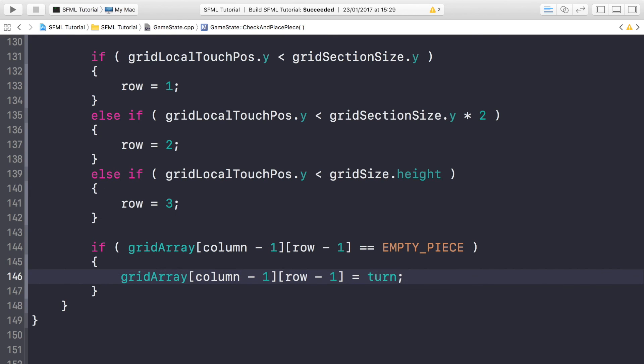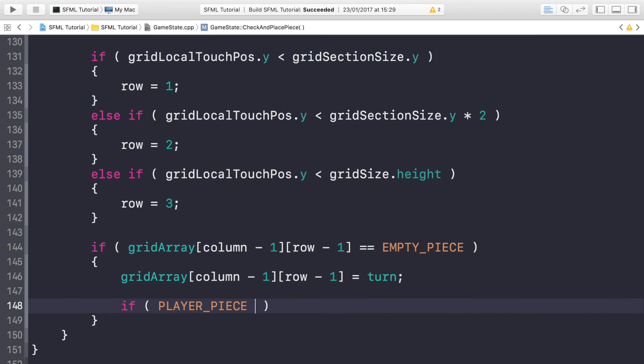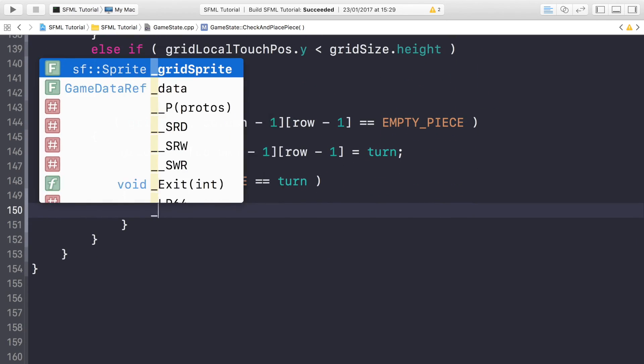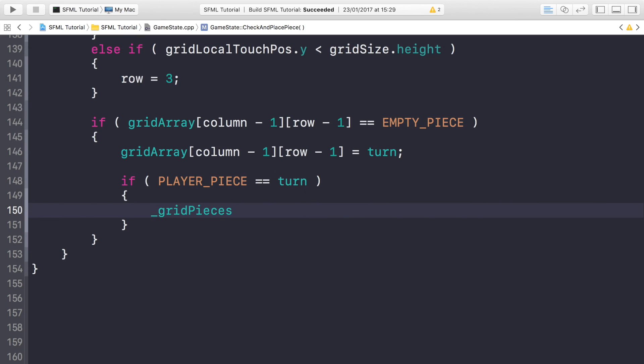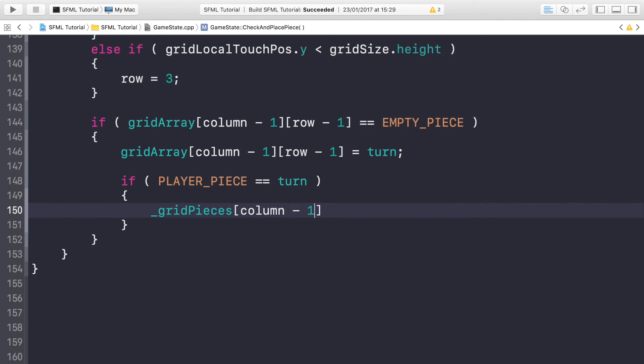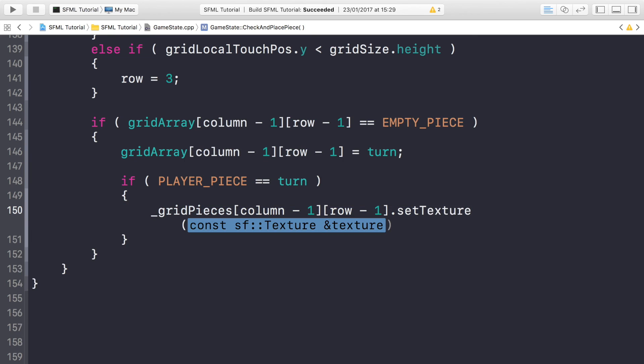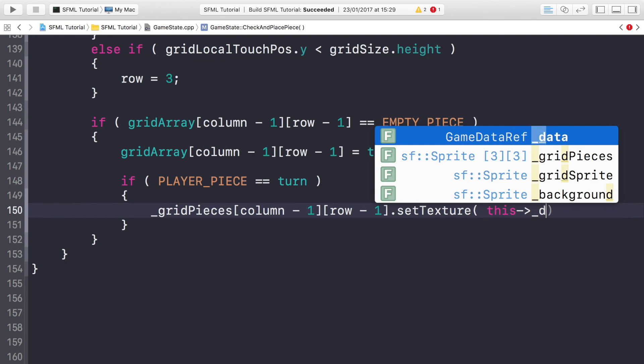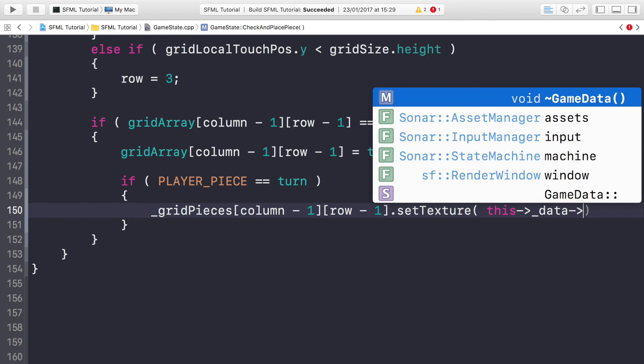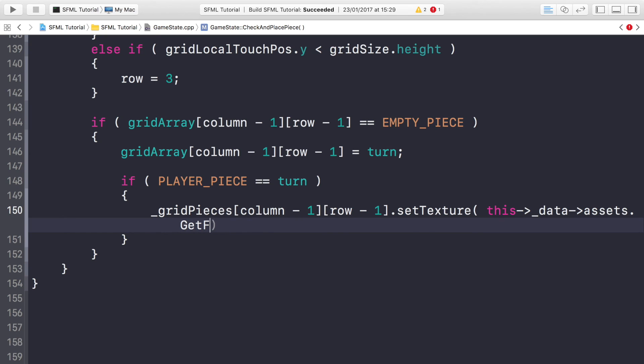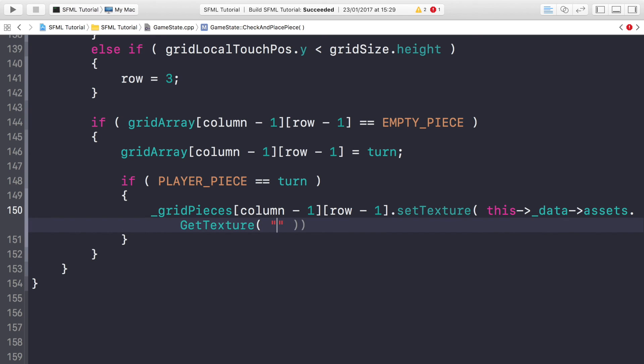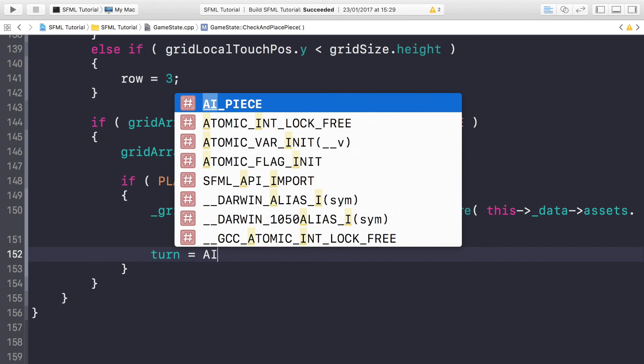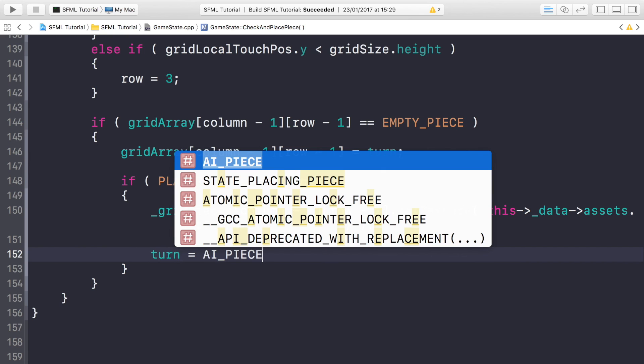Now we're going to do if it's the player piece, equals turn, then what we need to do is _gridPieces[column minus 1][row minus 1].setTexture. And for the texture we're just going to put this->_data->assets.getTexture, not getFont, getTexture. And for the texture we're simply going to do X_PIECE.